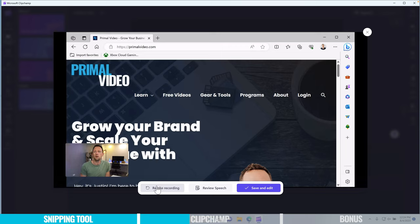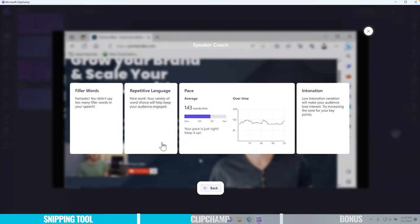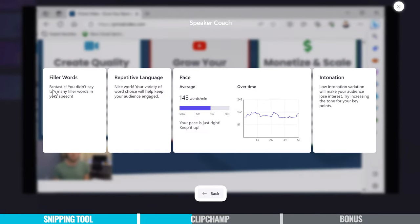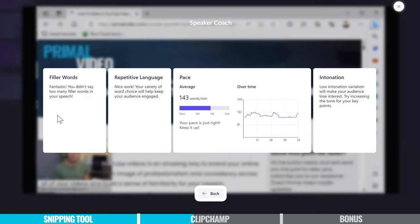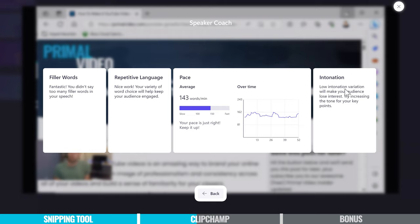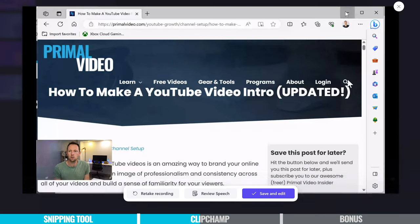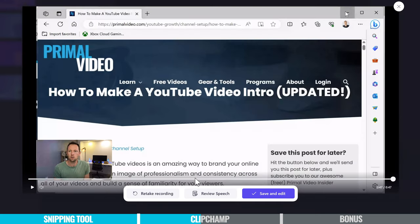We can retake the recording if we want to start again. We can also hit Review Speech, and that gives us insight into how our presentation went. It says filler words: fantastic, you didn't say too many filler words — your ums and ahs. Repetitive language: nice work, your variety of word choice will keep your audience engaged. Your pacing is just right. It does say I have low intonation that will make the audience lose interest — try increasing the tone for your key points. Again, it's not really to do with screen recording, but it's interesting they've included that feature for feedback on your presenting style.